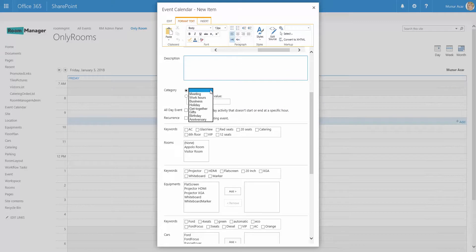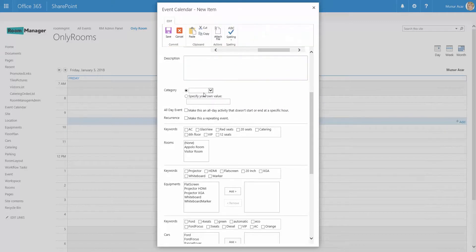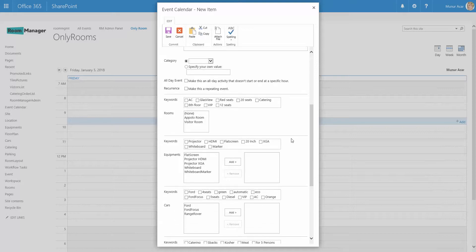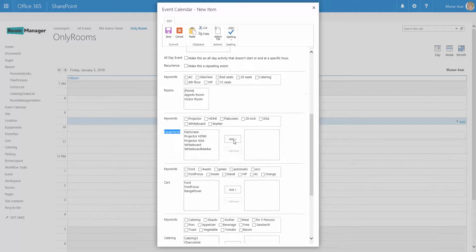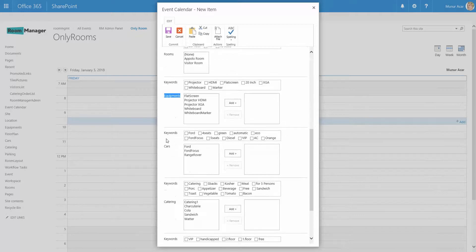We have some categories which can be modified by yourself with the values. We can do all day event. We can do recurrent events. And now here you see the rooms, the equipments, the cars. Depending on your settings you can hide the sections which are not needed.